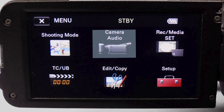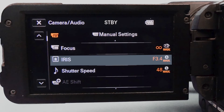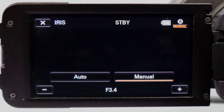There are two ways to adjust the iris on the NX70U. First, select the menu, then select camera audio. Choose iris by touching the right side of this menu item. Select manual and adjust the aperture with the plus or minus scale.